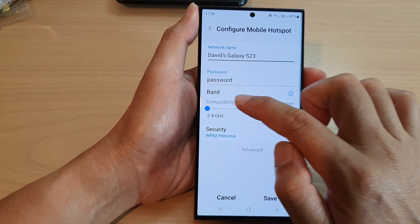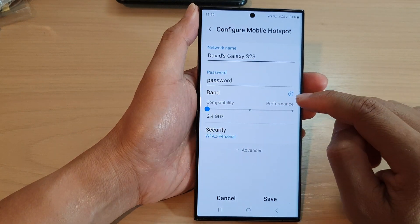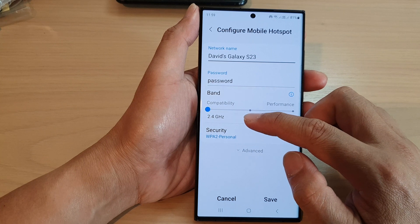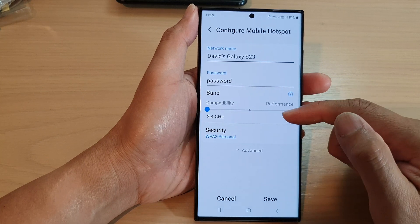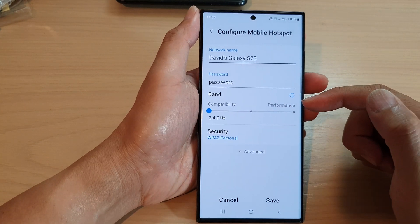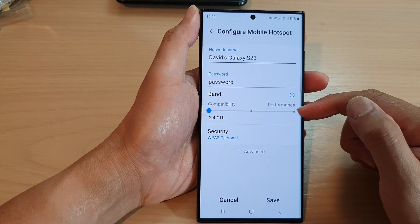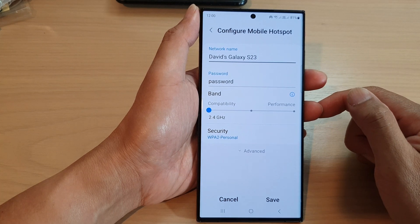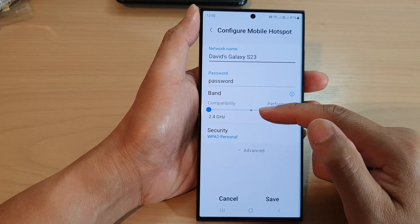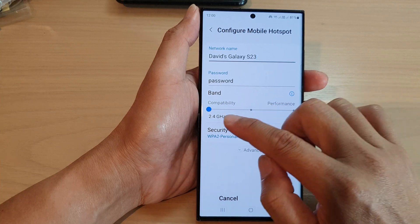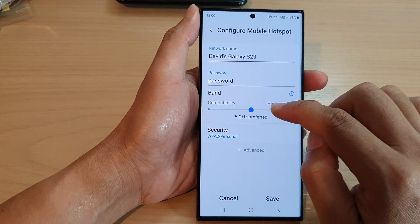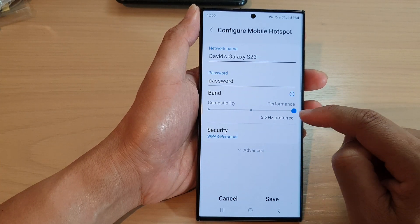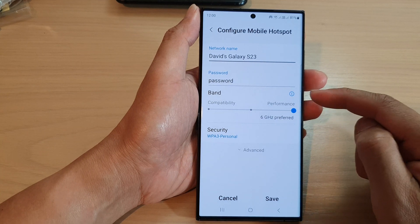The 2.4GHz is often selected if you have an older device, such as an iPhone 4 or your Samsung Galaxy S2 or S3, where they don't use higher bandwidth frequencies. Otherwise, you can choose 5GHz so you can have better performance for data transfer.